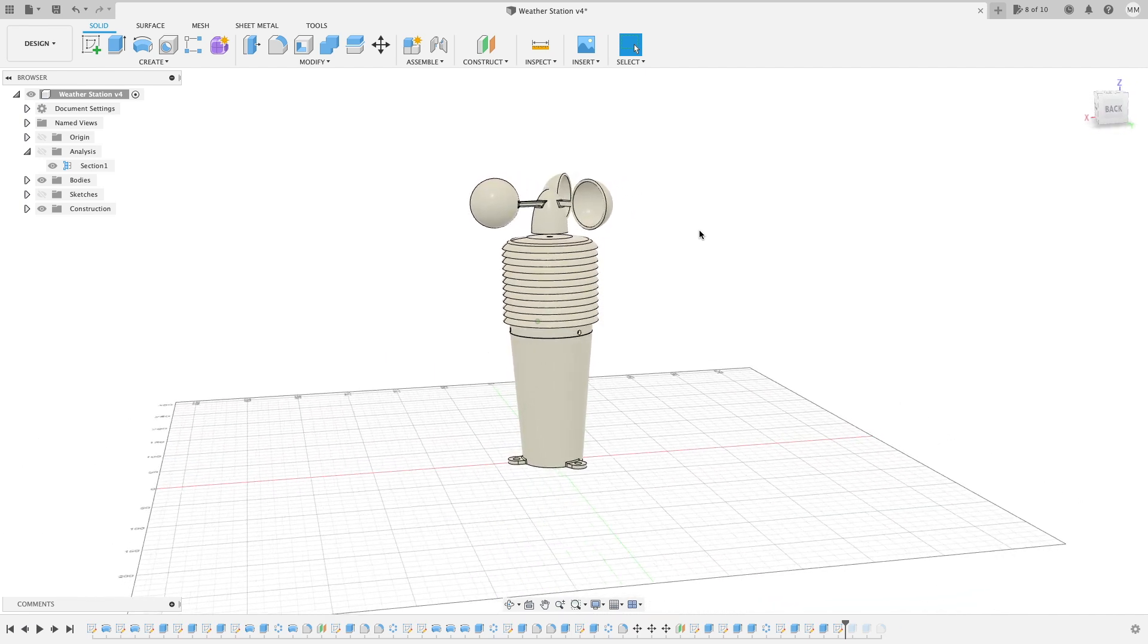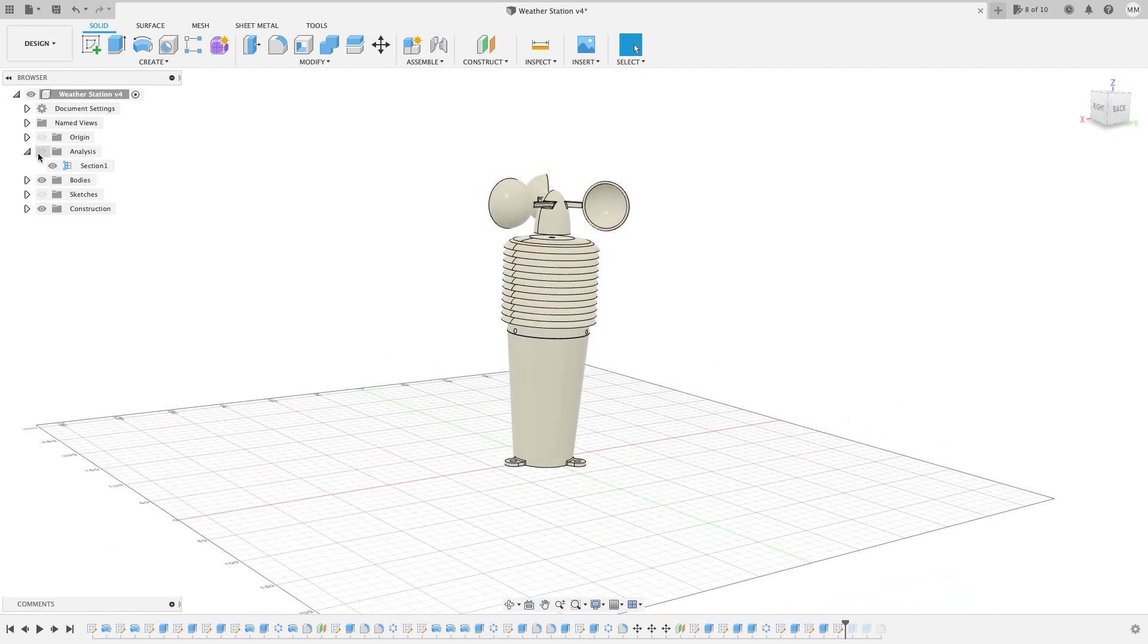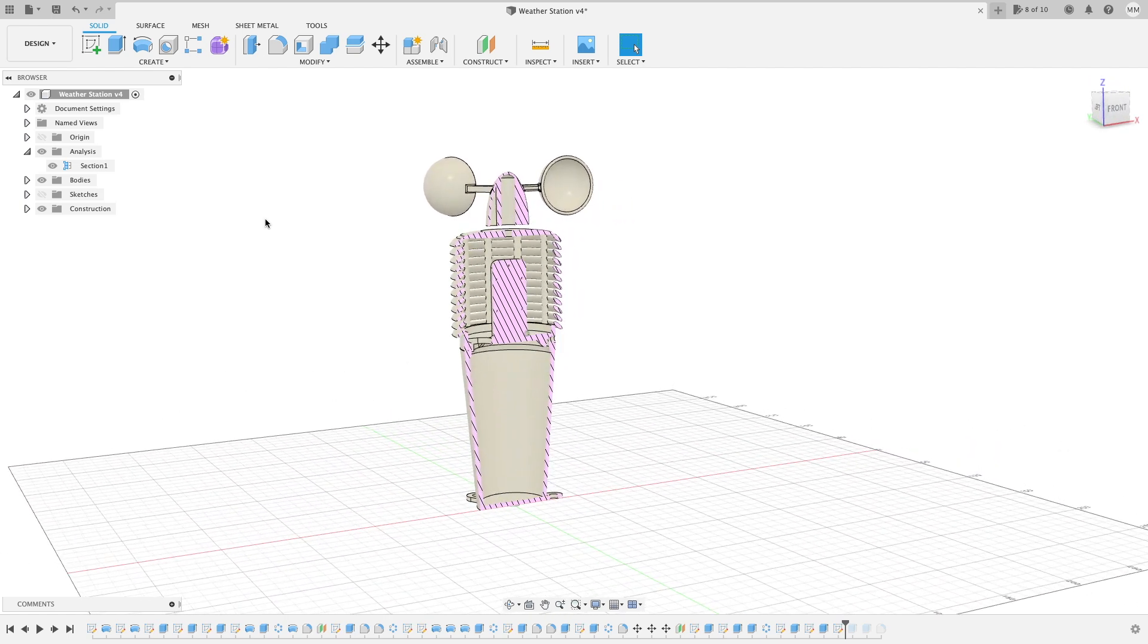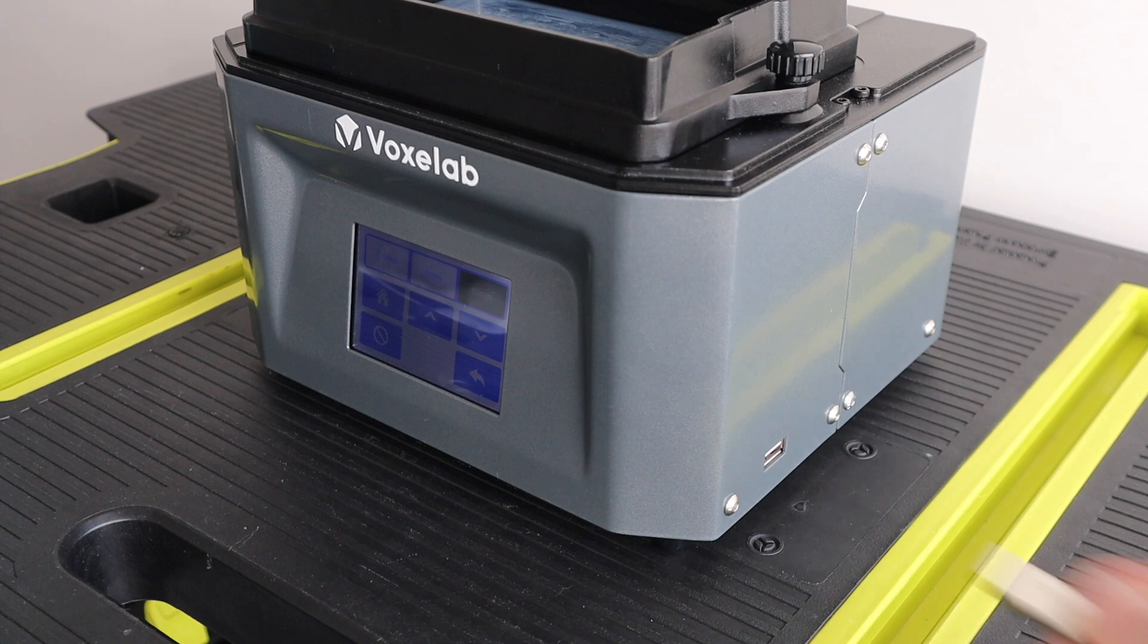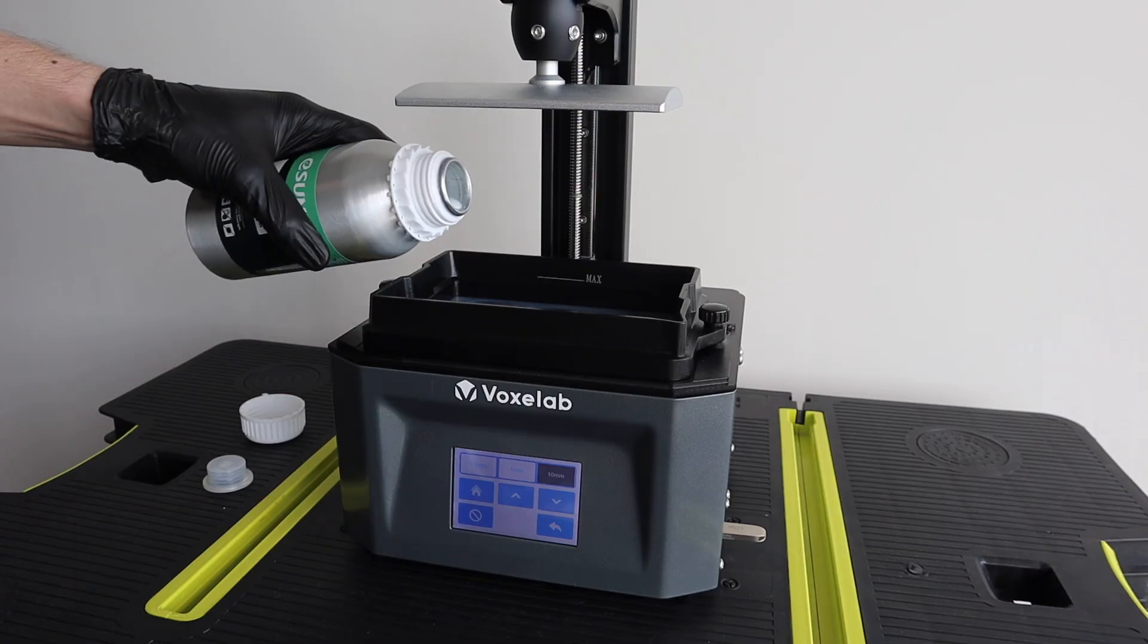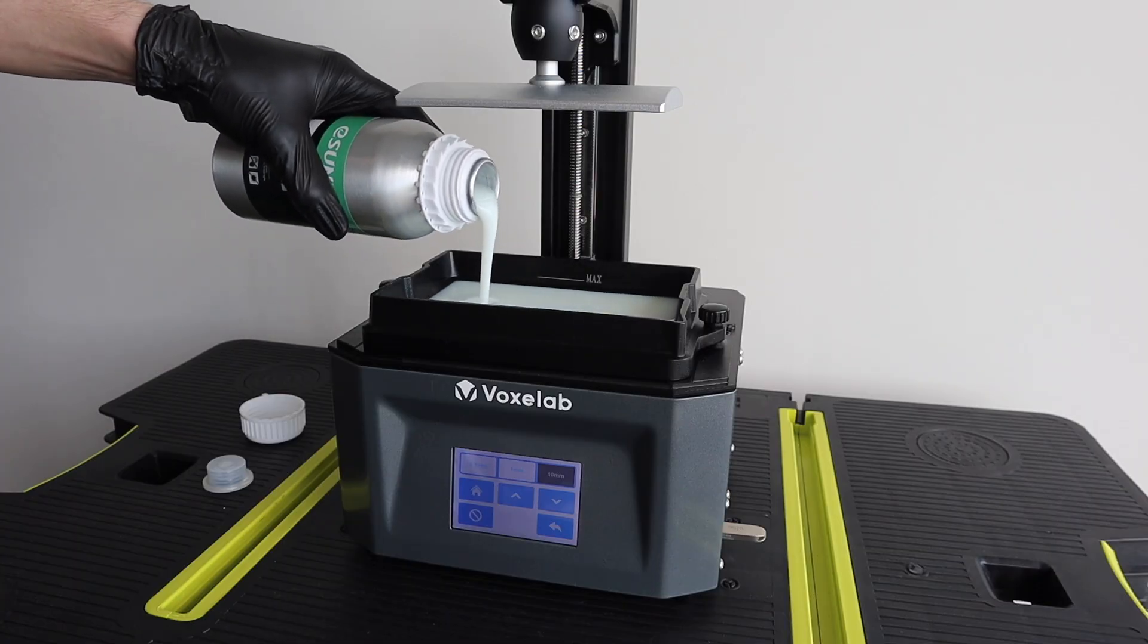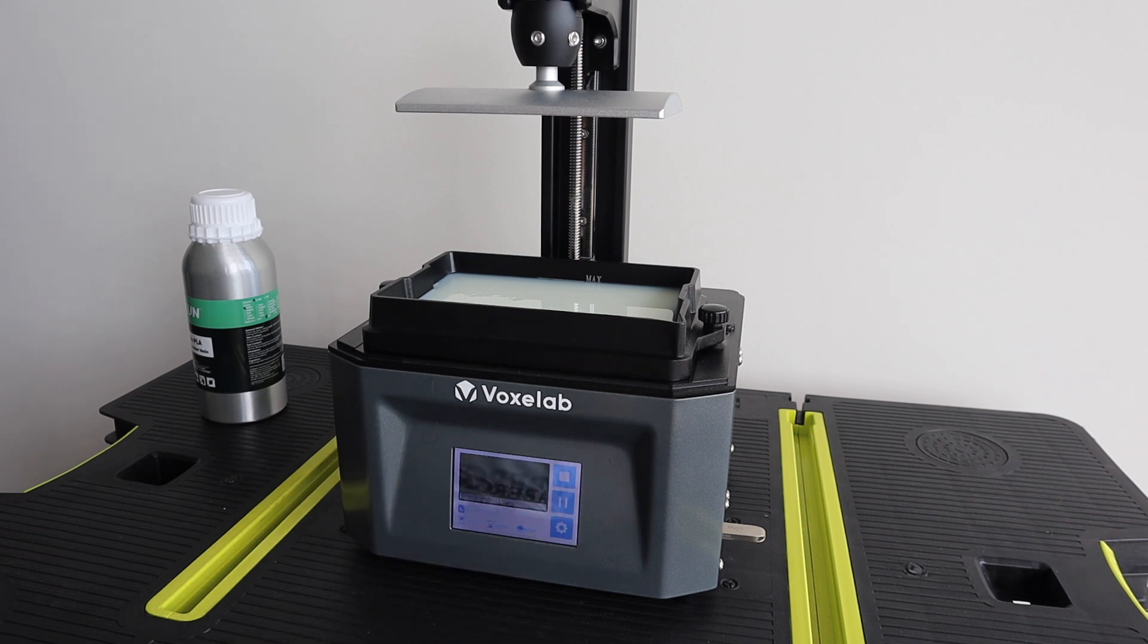The design I came up with housed the ESP32 and battery in the base with the sensors in a central vented compartment and the anemometer on top. I 3D printed the components in resin so that I could print the sensor housing as a single piece and I wouldn't have to build it up with each ring as an individual part.